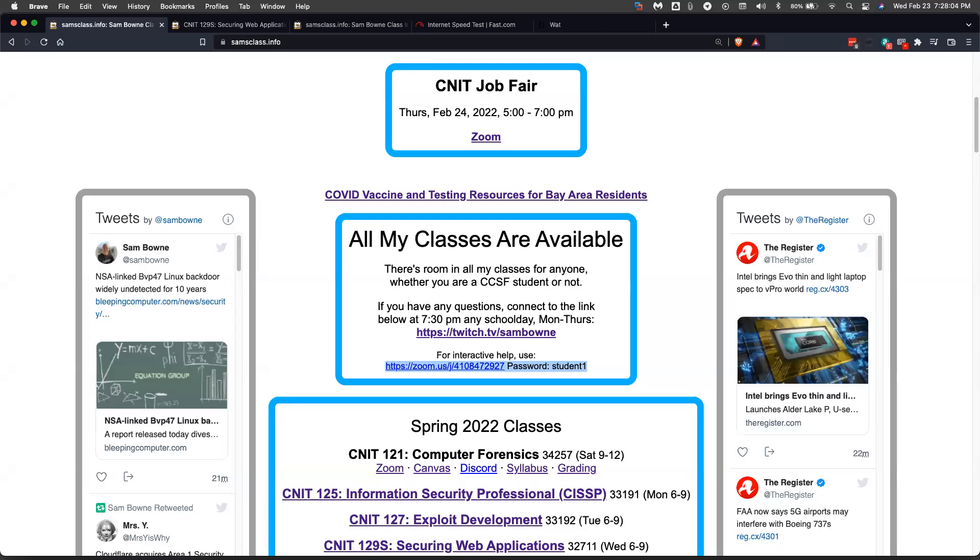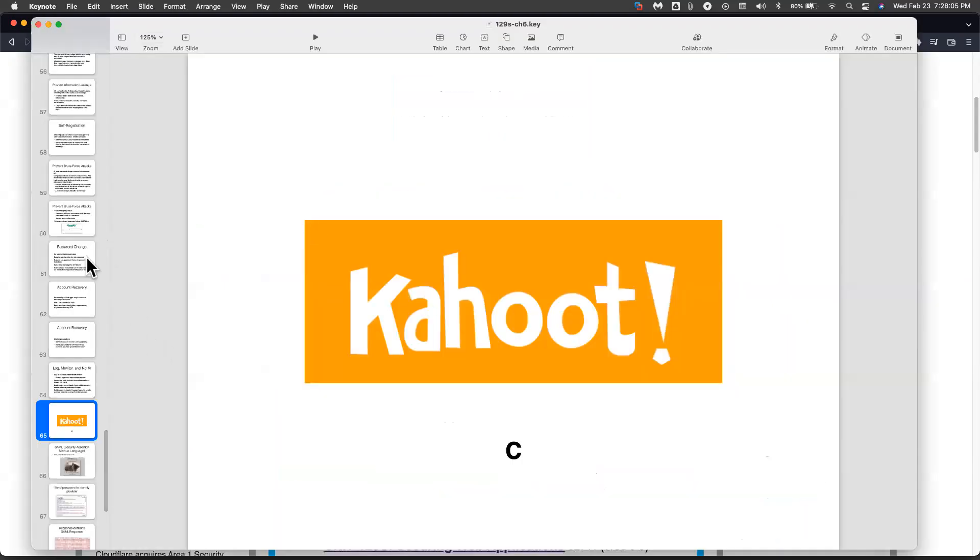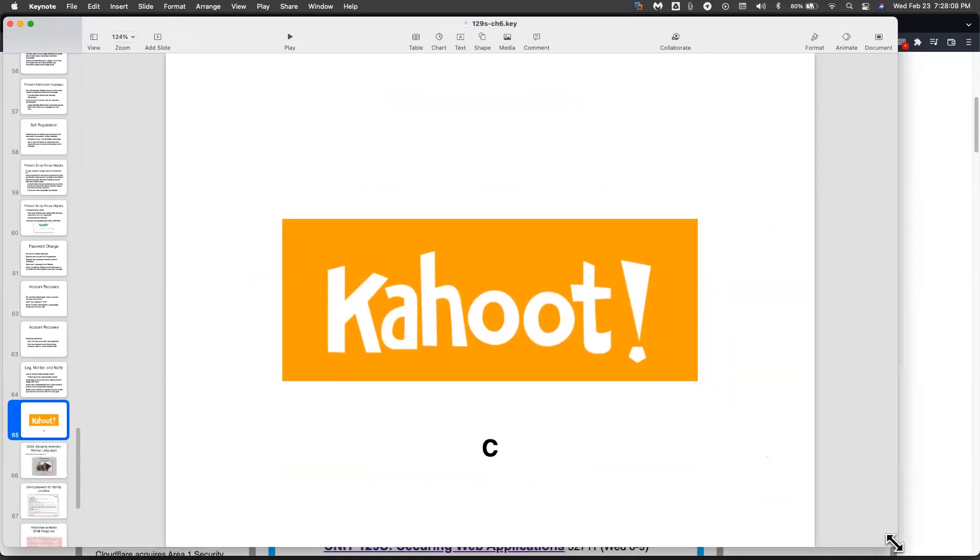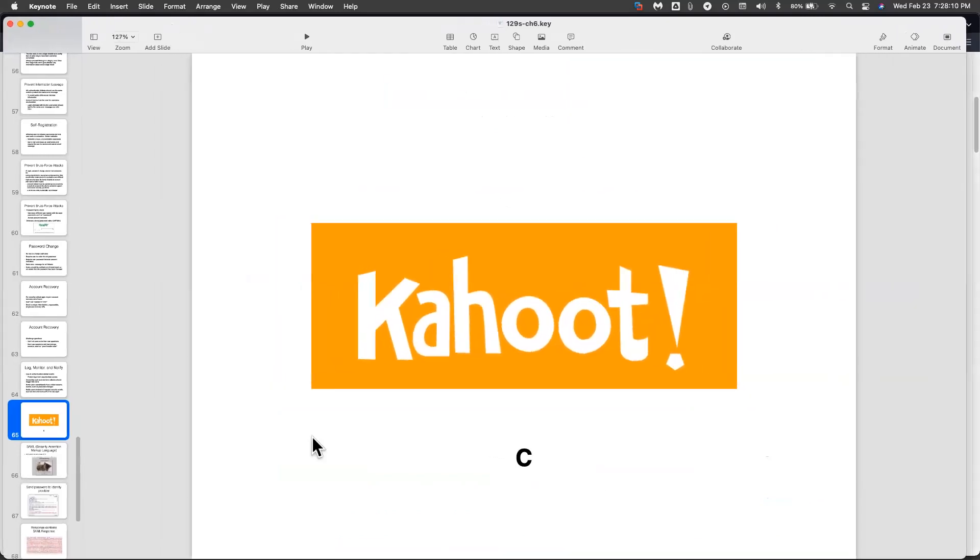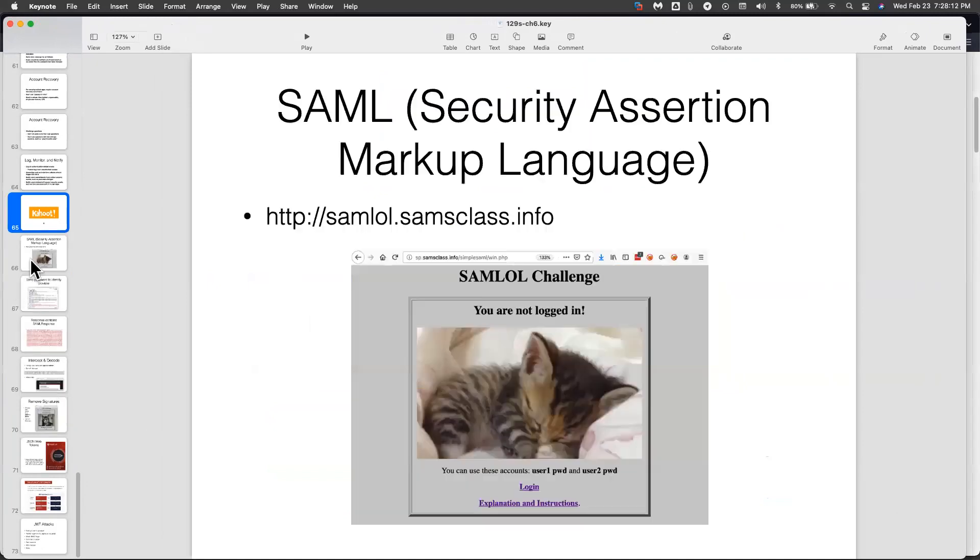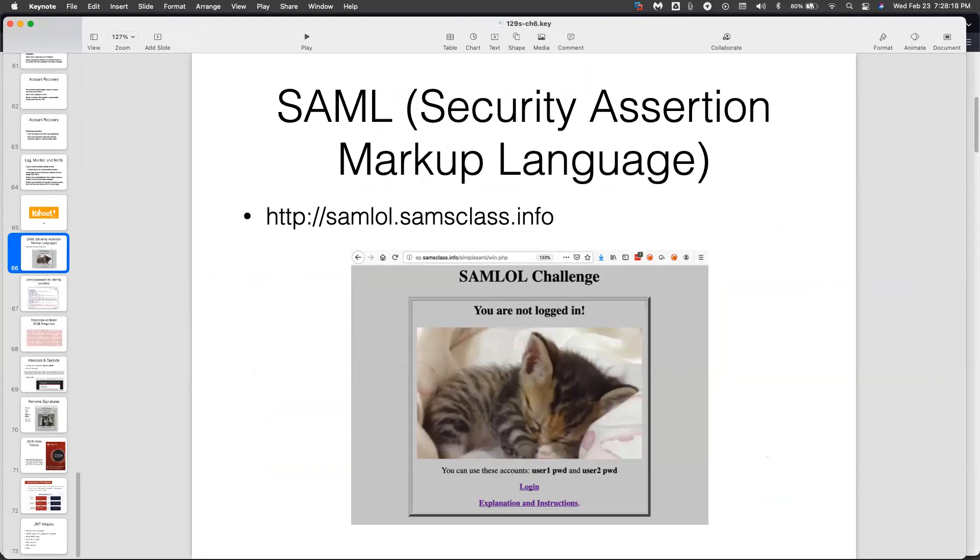All right, so now I've got a couple of demonstrations. Jordan asked this question before about Java web tokens, and I realized that they are very much like SAML. In fact, I have used them before. So let's start with SAML, and I think I'll just demonstrate this. And in fact, I added it to the class as an extra credit project.